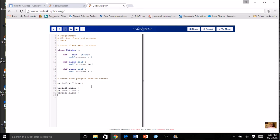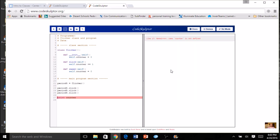Now I want to print the value of the counter. Do you think I can do it here in the main program? Let's try 'print counter' — nope, I'm getting an error. It can't find 'counter' because counter only exists up in the class. What if I do 'self.counter'? It still doesn't work. Remember from our lecture: the attributes only exist within the class, and the program itself is its own entity. In order for the program to get the value, the class has to return it. So I'll make a method that does exactly that.